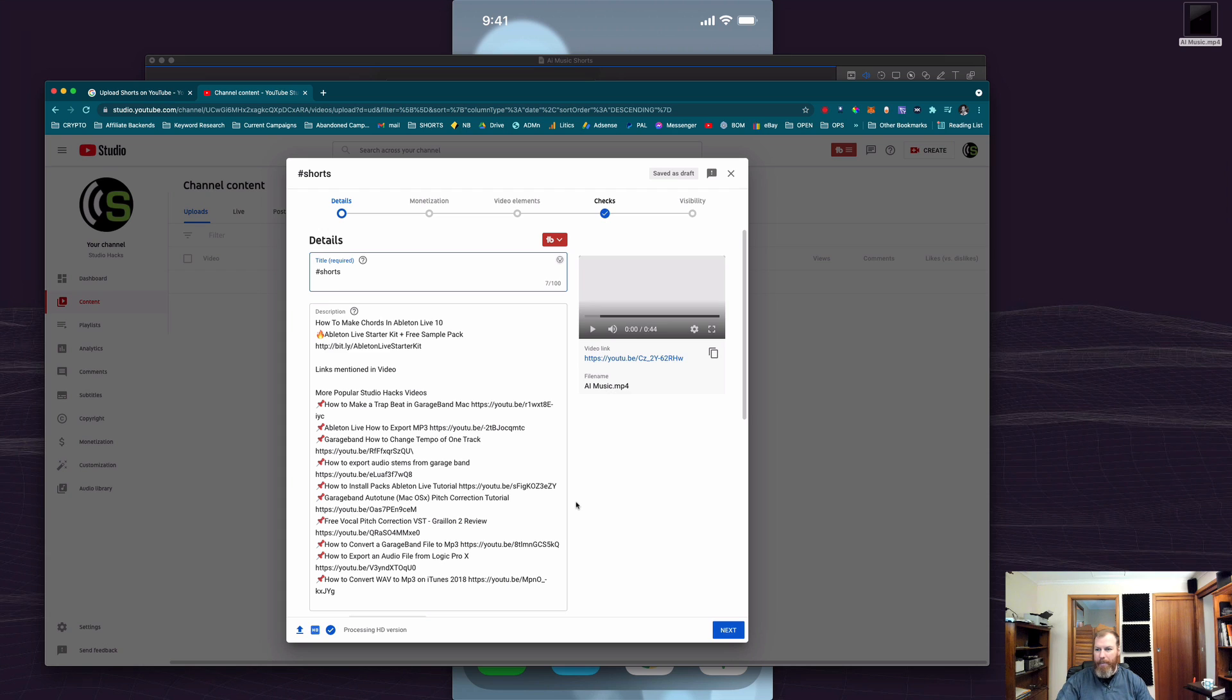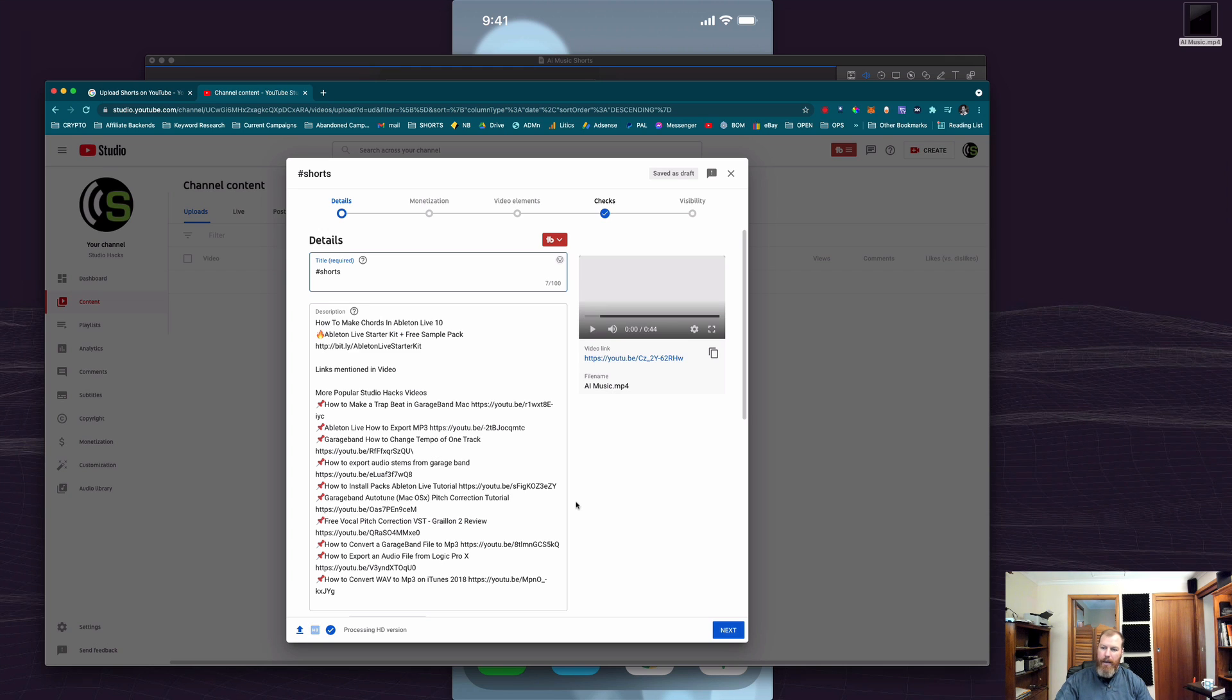But it can be a really good way to build a YouTube channel from scratch. Or if you don't have many subscribers, you can use these YouTube shorts to build your subscriber base.